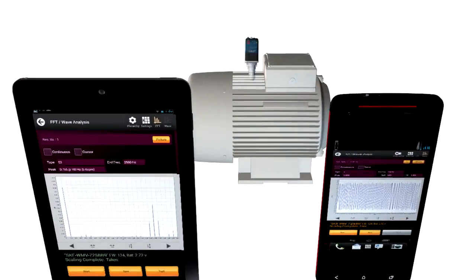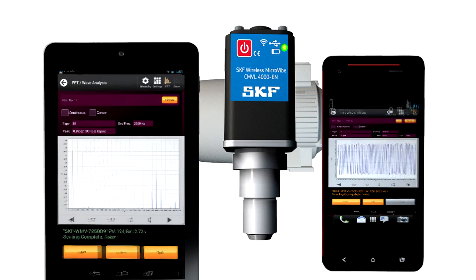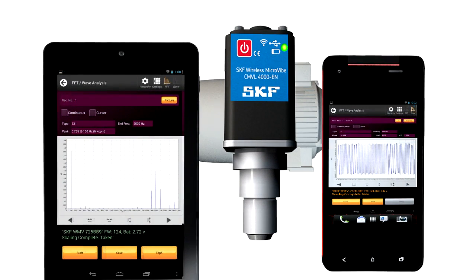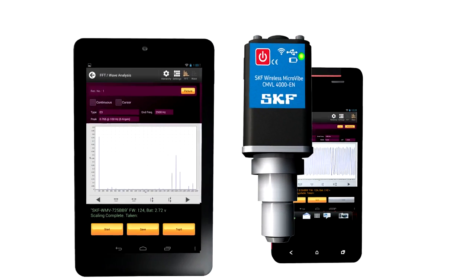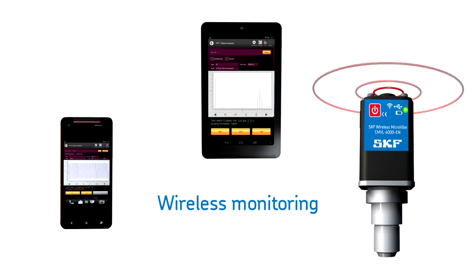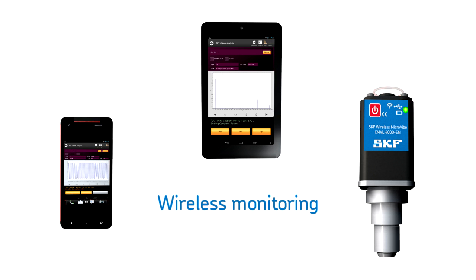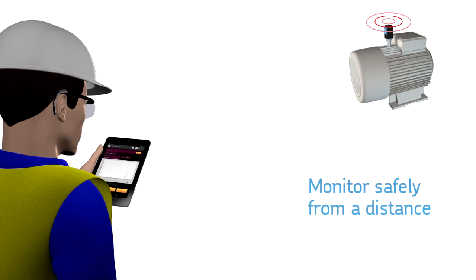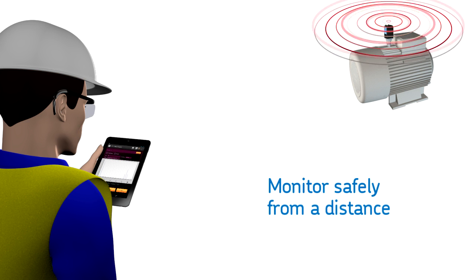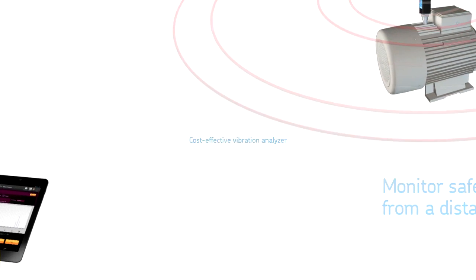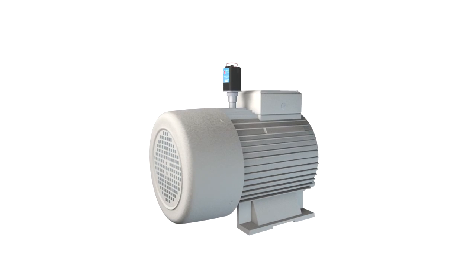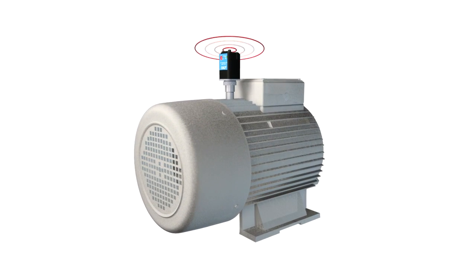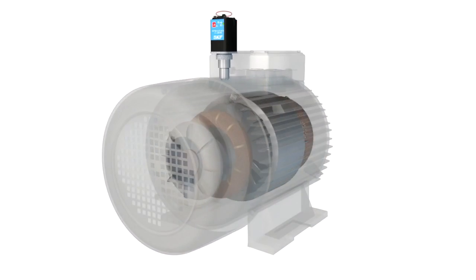The SKF wireless micro vibe application lets you use your tablet or smartphone to wirelessly monitor and assess the condition of rotating equipment, all from a safe distance and all for less than a dedicated data collector and analyzer.